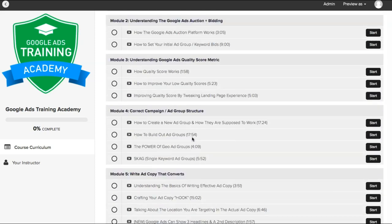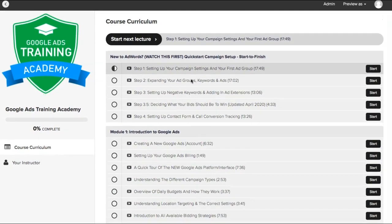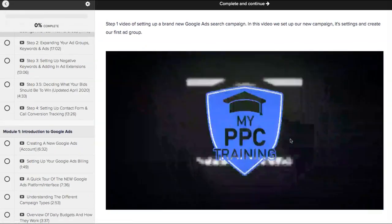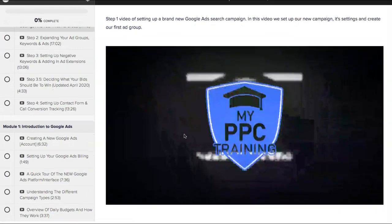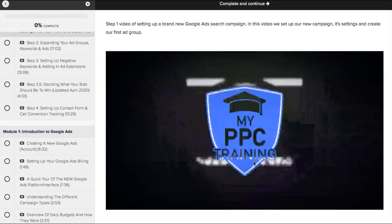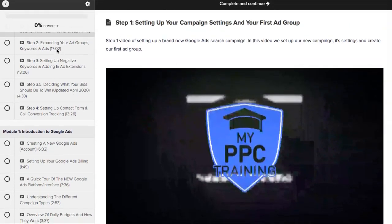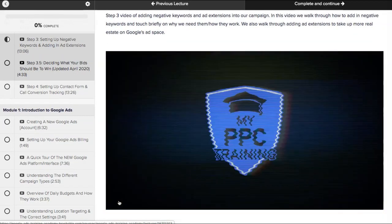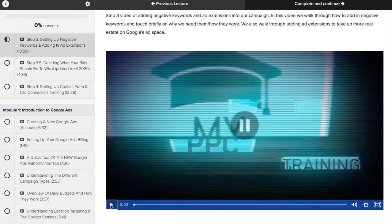So this is pretty much the course. If you go into one of the modules, you'll see the videos just start — you just go in and it gets going. This is one of our MyPPC training brand that we're running the videos under. You just come down here and start watching your videos — it gives you a little context of what the video is about right up top.